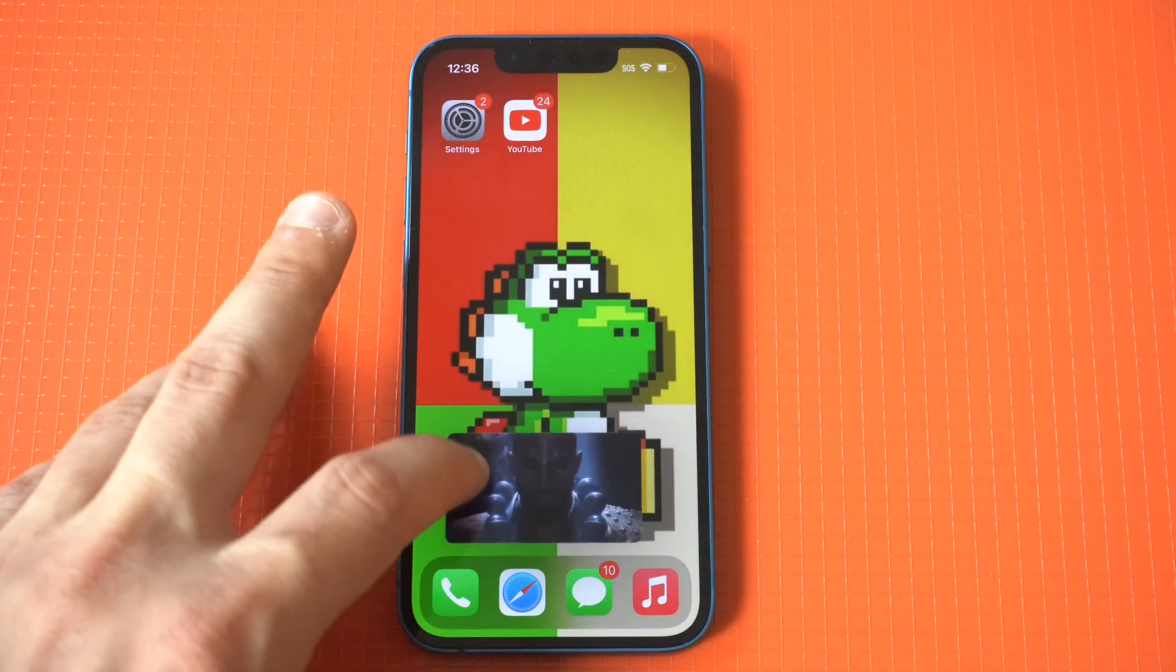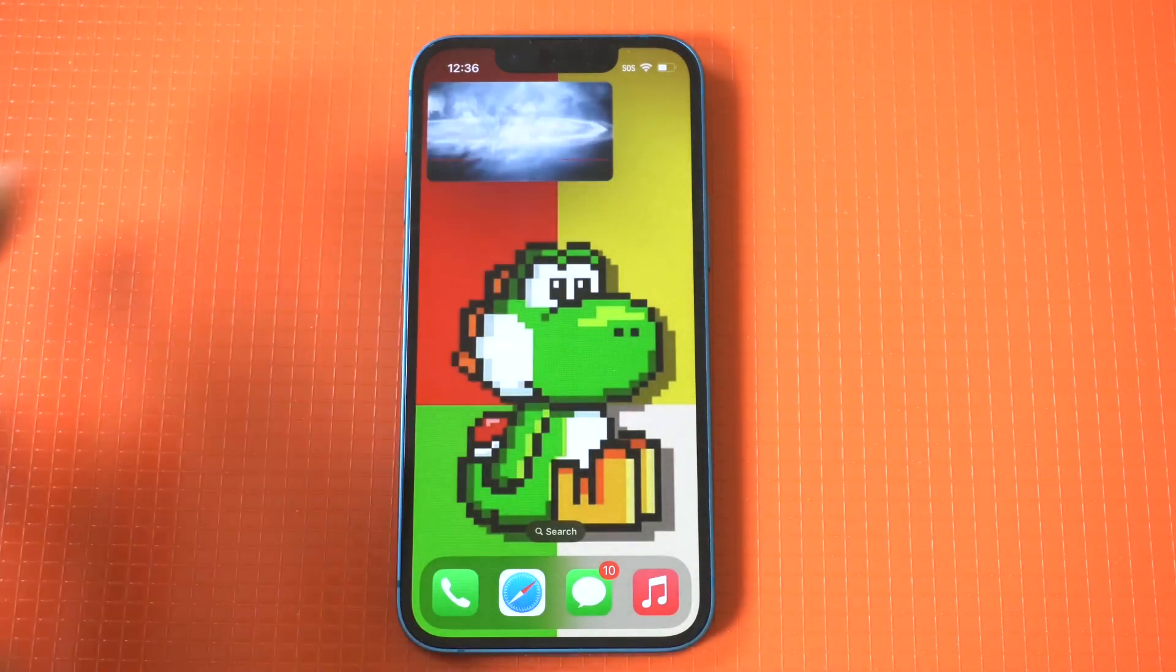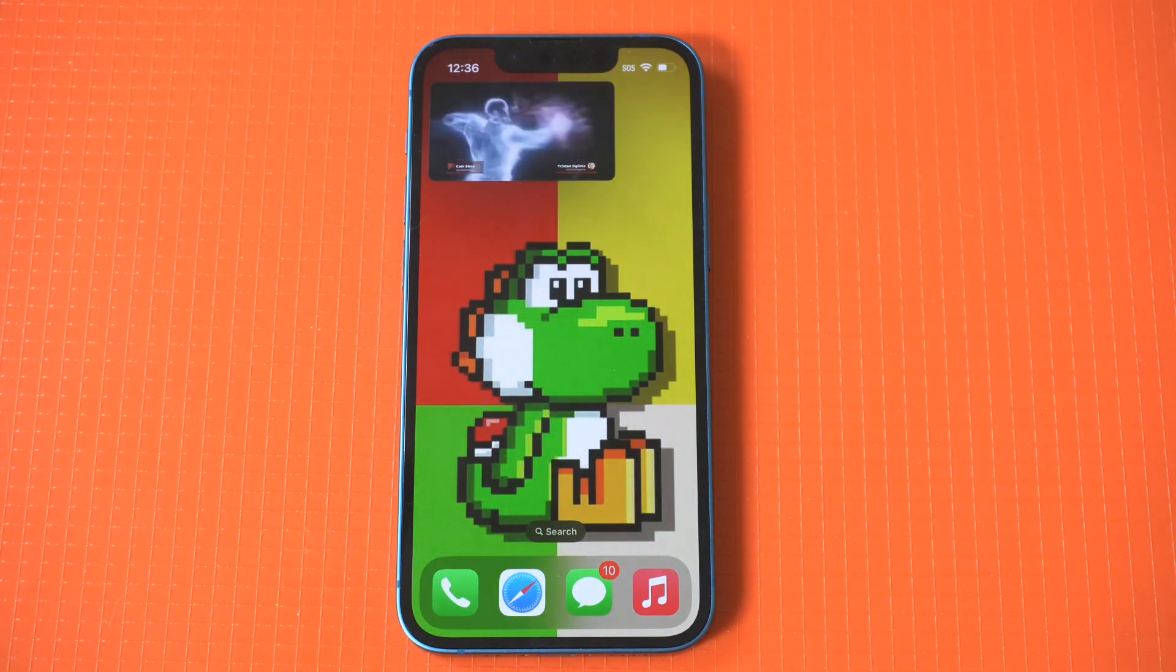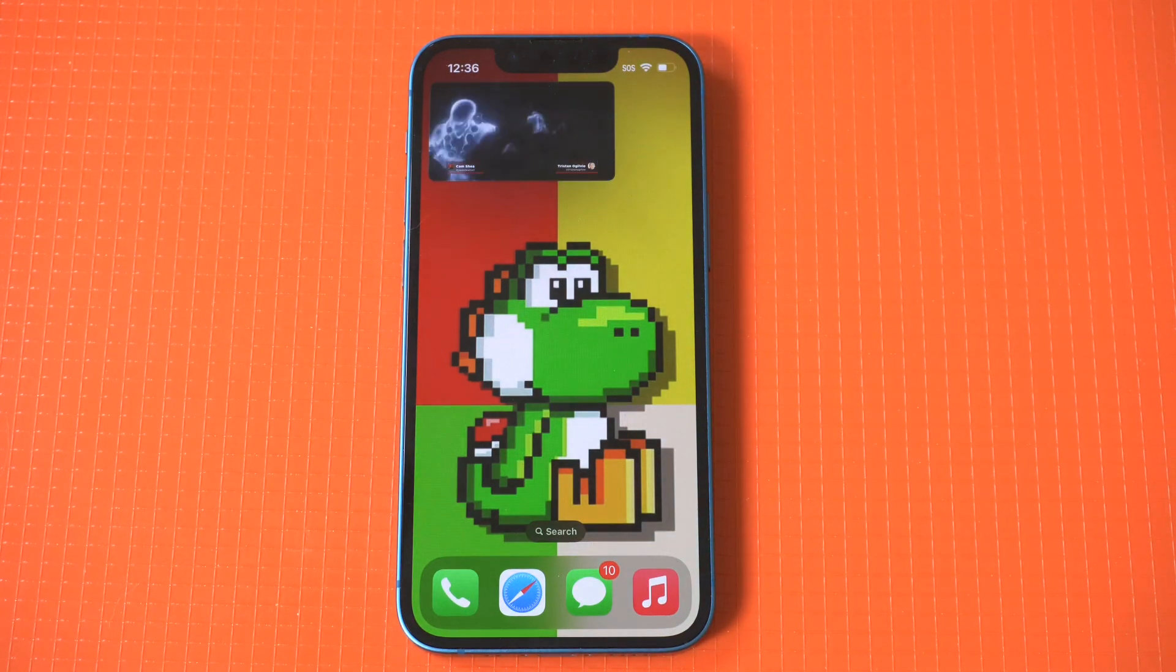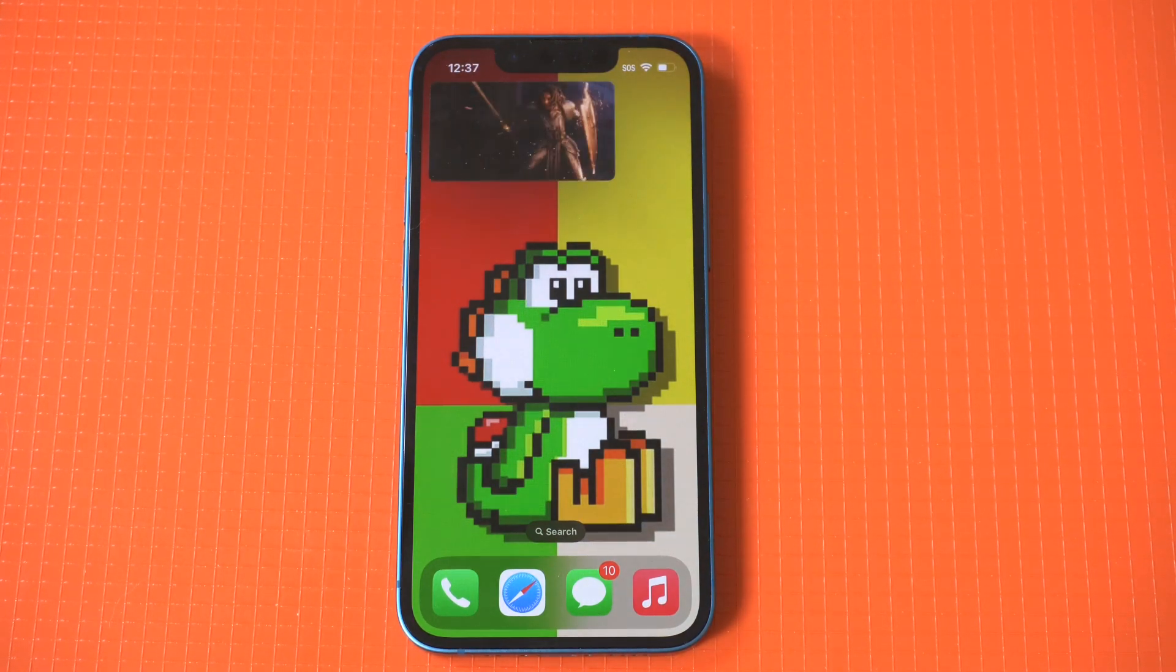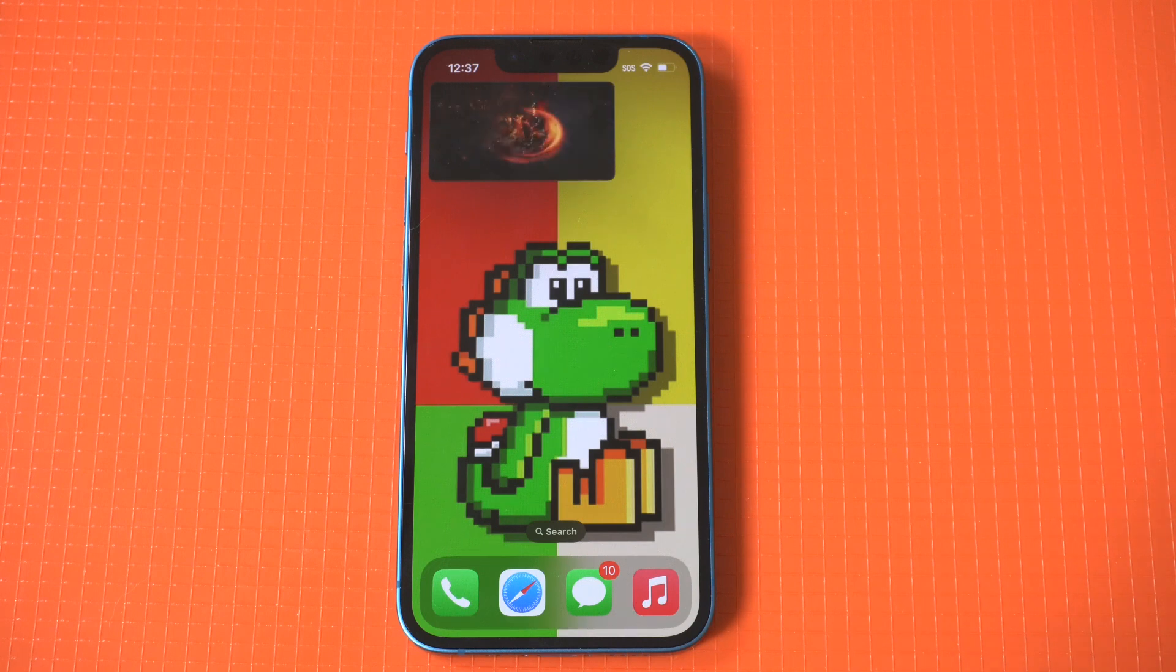So yes, finally, it's here. Picture-in-Picture for YouTube on all iOS devices. Hope you guys enjoyed this one. Thanks for watching. We'll see you on the next video.